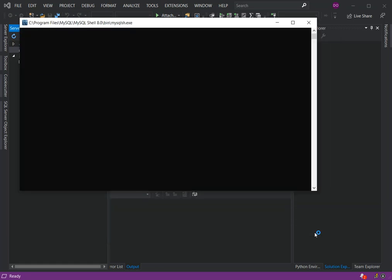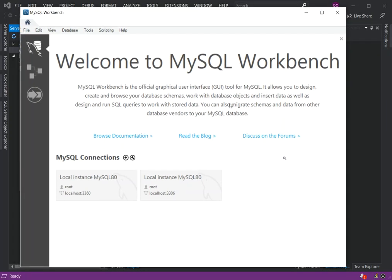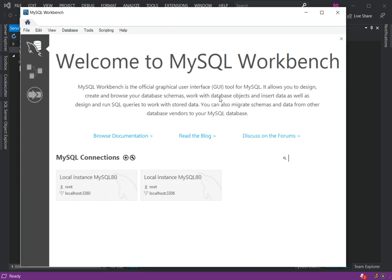You can start MySQL Workbench after setup, start MySQL Shell after setup. We're just going to do exactly that. As you can see, the shell is being started. We're going to wait for the Workbench to also start. We've got the Workbench. MySQL Workbench is the official graphical user interface tool for MySQL. It allows you to design, create and browse your database schemas, work with database objects, and insert data, as well as design and run SQL queries to work with stored data.